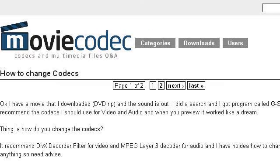If you don't find useful information on the previous sites, see www.moviecodec.com — the web page 'How to Change Codecs — Video Codecs' on moviecodec.com. This is the link.